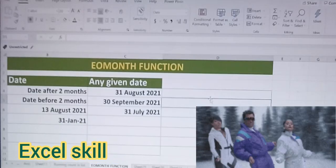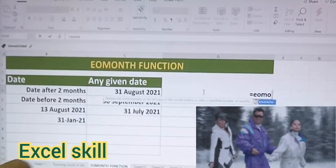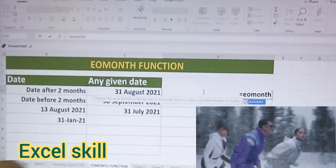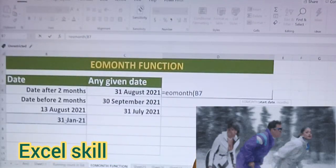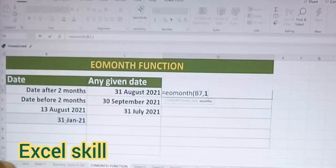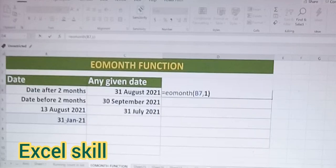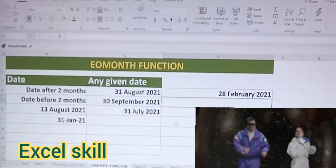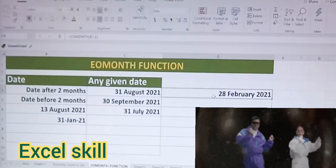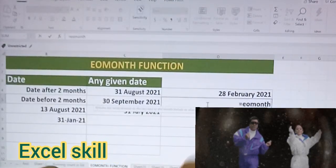Let us start. Type equals EOMONTH, open the parenthesis, choose the date — I'm choosing 31st January — and I want the next month end, so I will give one. If I want to go to the prior period then I have to press minus one. Now I'm going for the next month end date, so I'm giving one. Close the parenthesis and press Enter. See here — 31st January, the next is 28th February 2021.